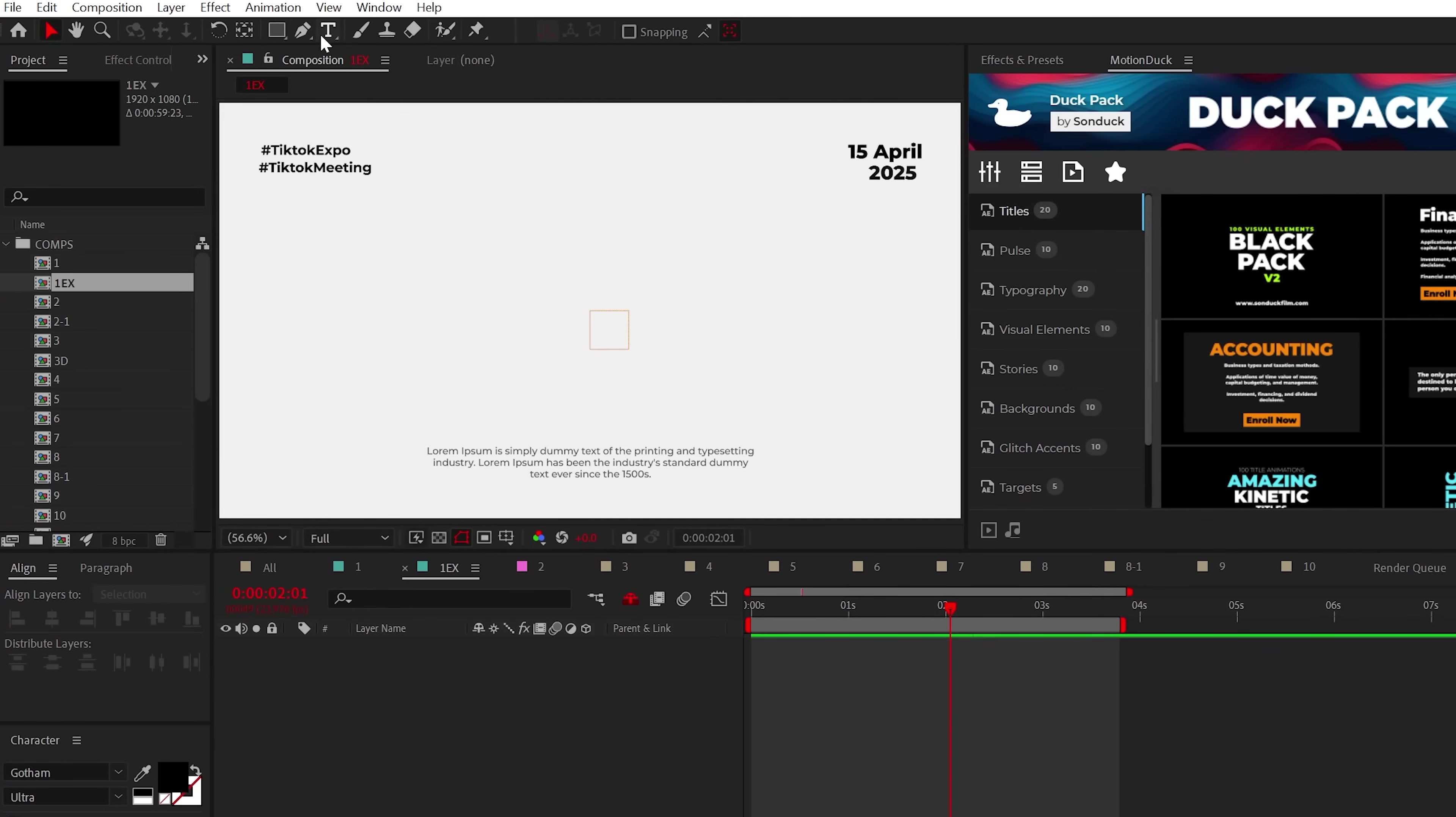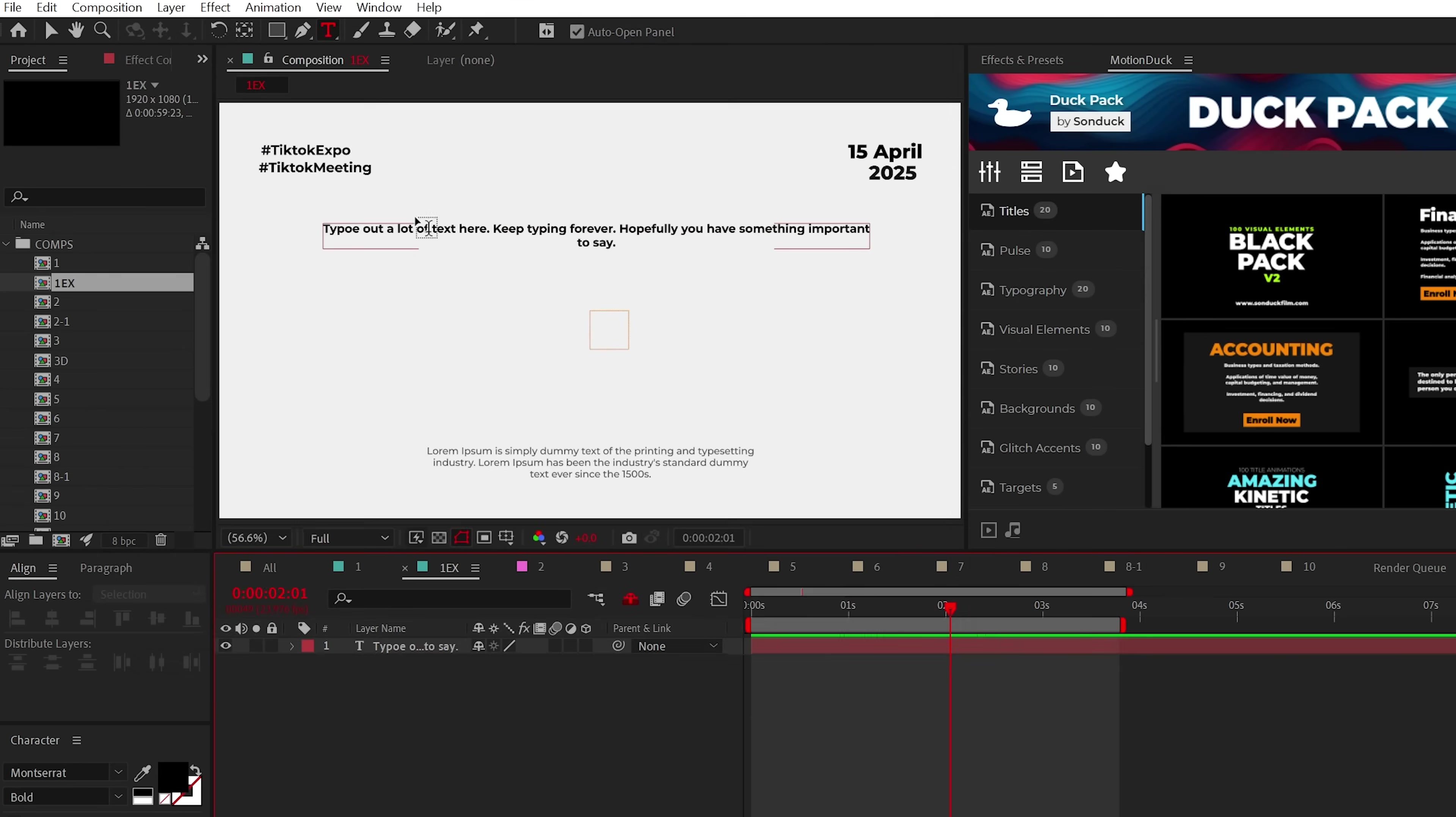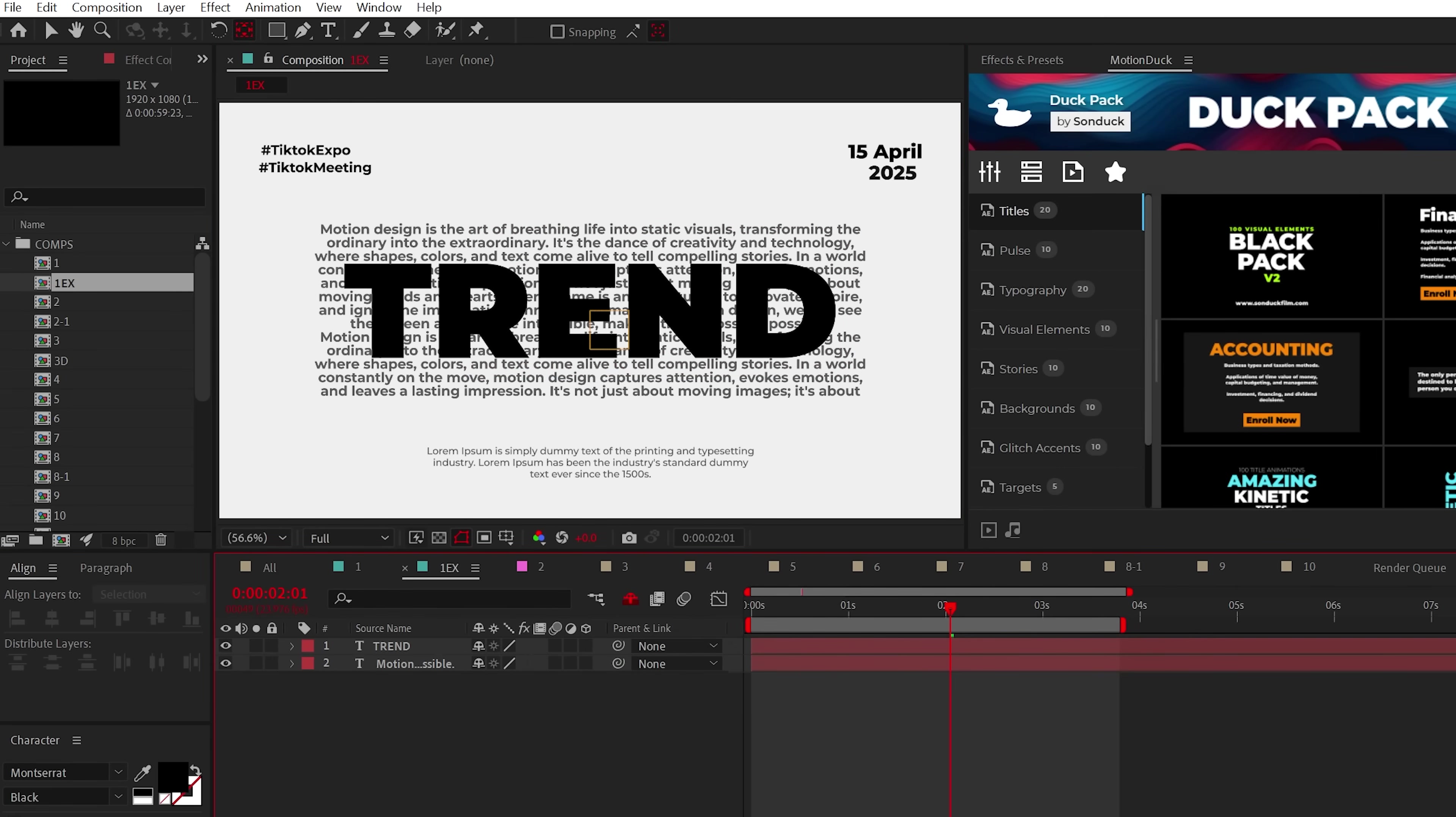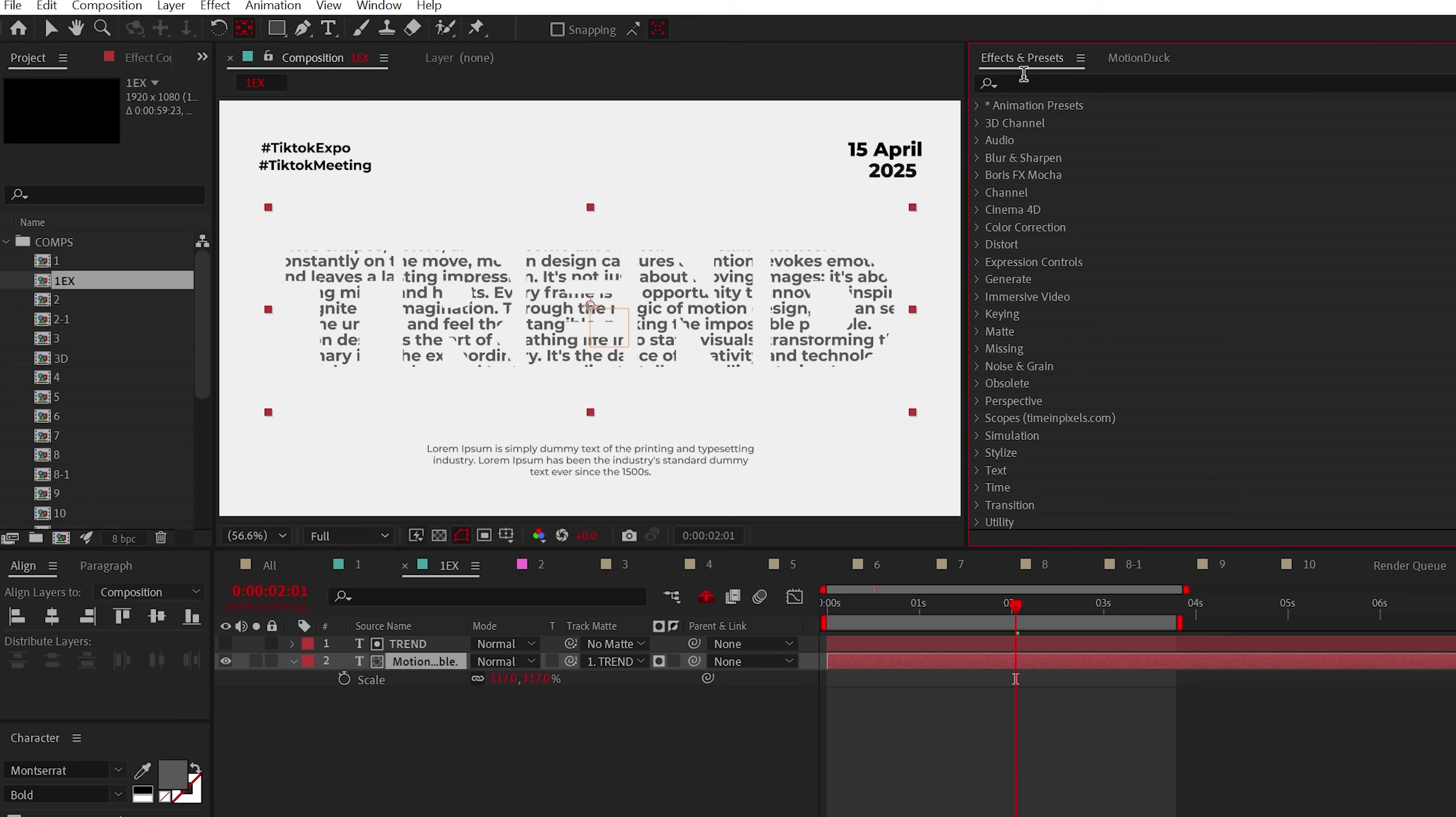So feel free to type out a really large block of text or just ask our future overlords to type up something for you. Then type out a larger title or you can just use a logo. Lastly, take your title block and set the track mat to that large title.